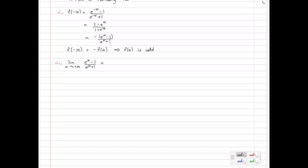When x becomes very large, the numerator is dominated by the e to the x term, so the numerator looks like e to the x. Similarly, the denominator is dominated by e to the x. So this function looks like e to the x divided by e to the x, which is 1. So our limit should be 1.